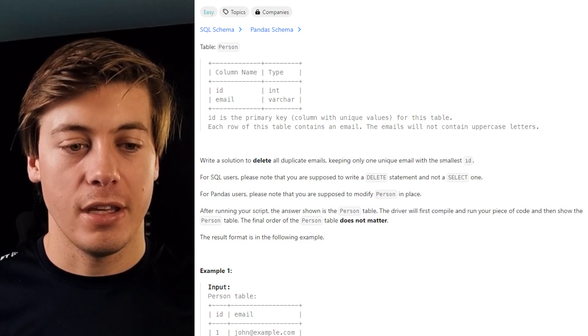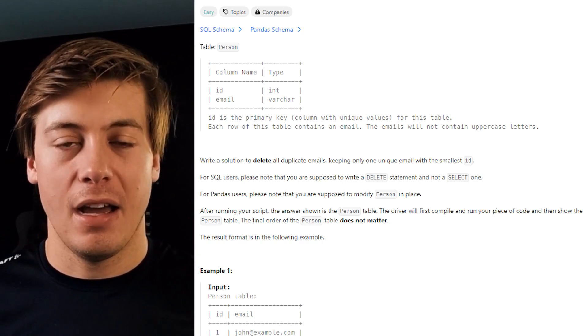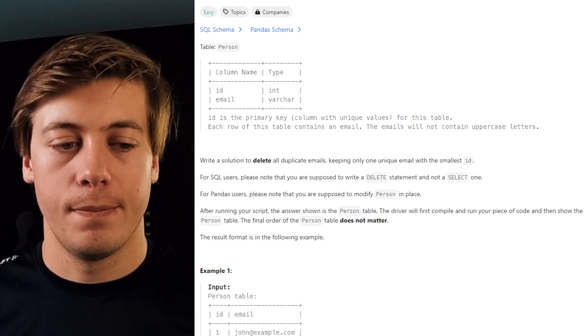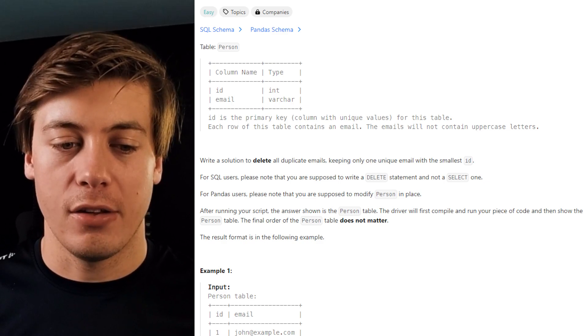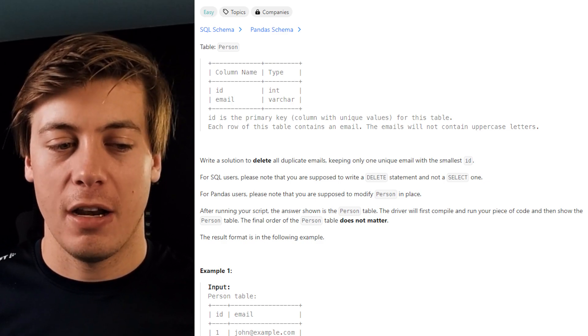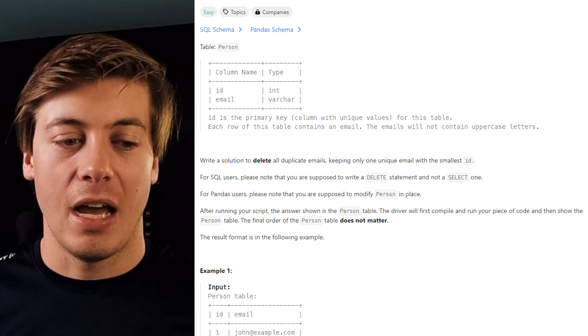For SQL users, please note that you're supposed to write a delete statement and not a select one. For Pandas users, please note that you're only supposed to modify person in place.